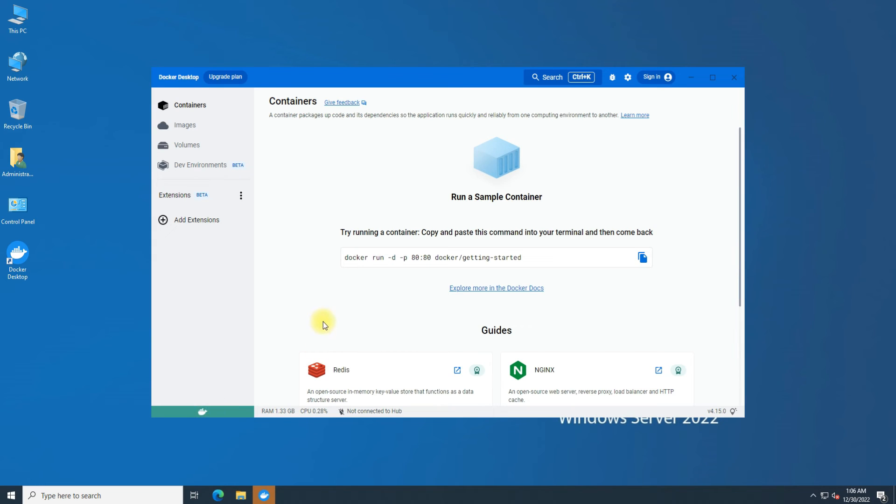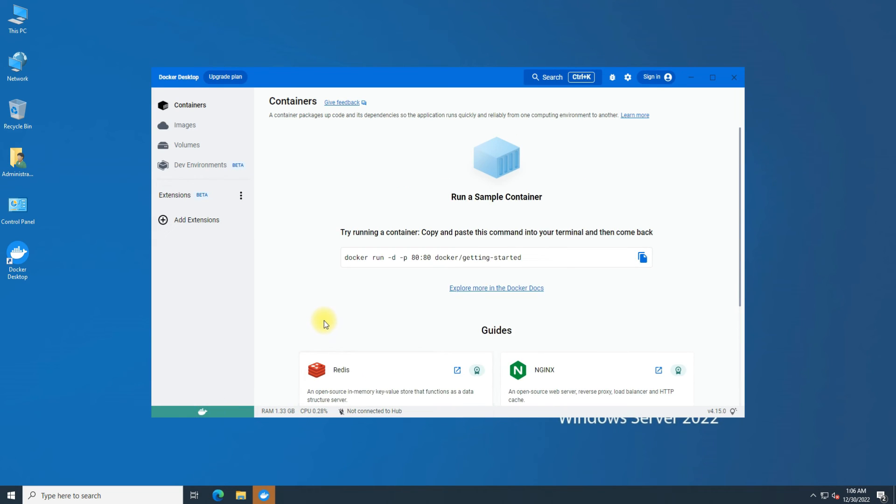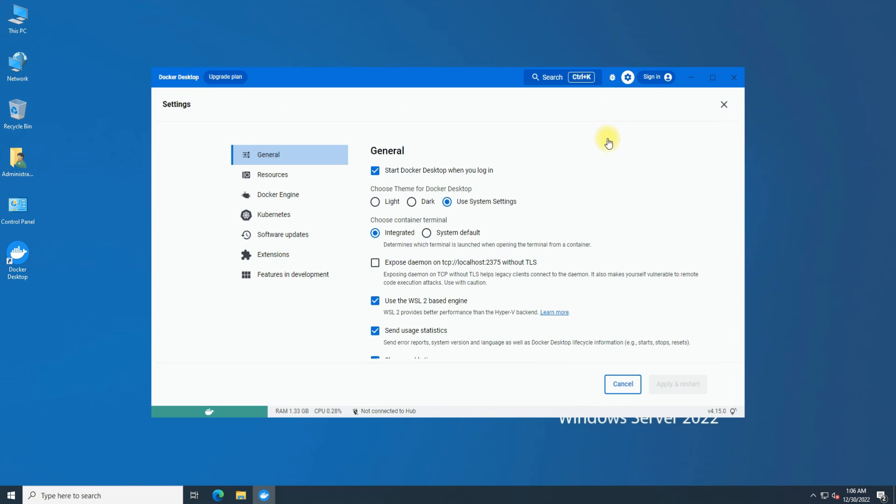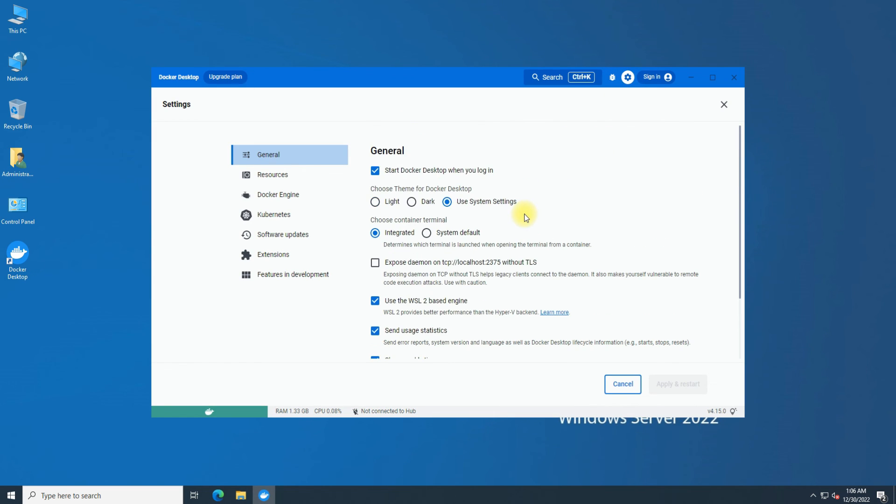You can now use Docker on your Windows Server 2022 for managing, deploying, and working with Docker containers. Happy docking!